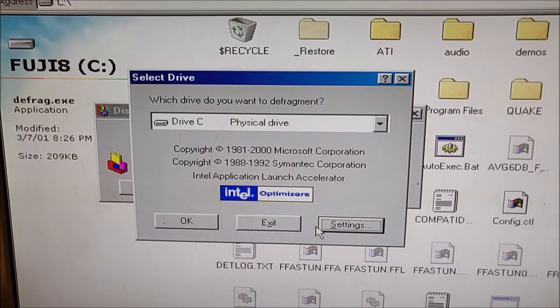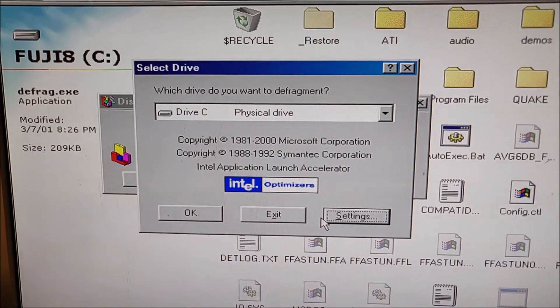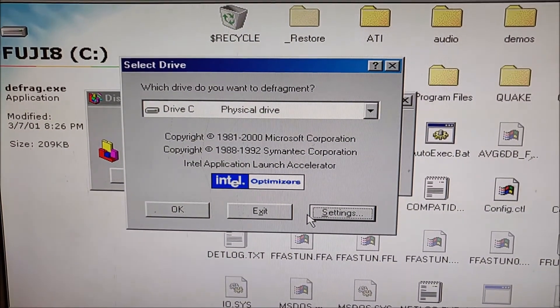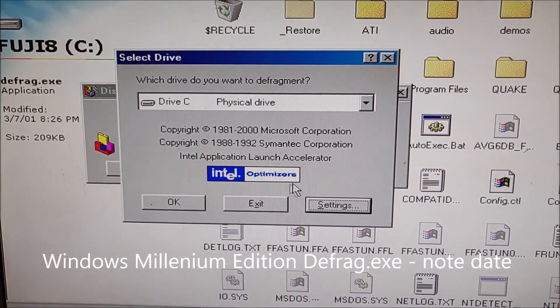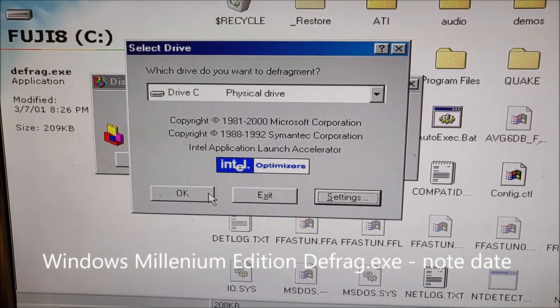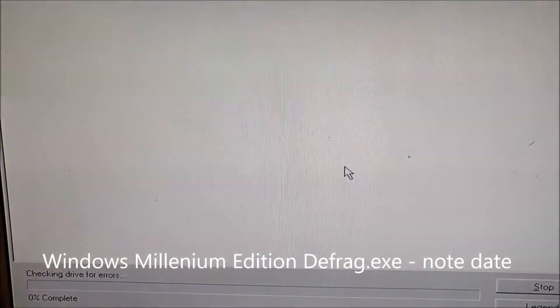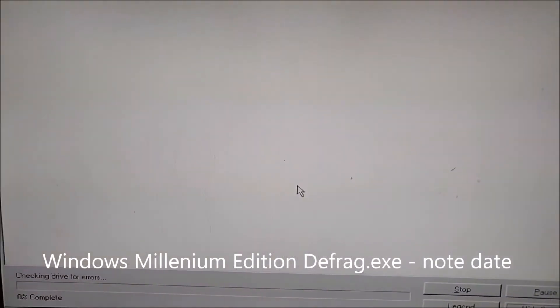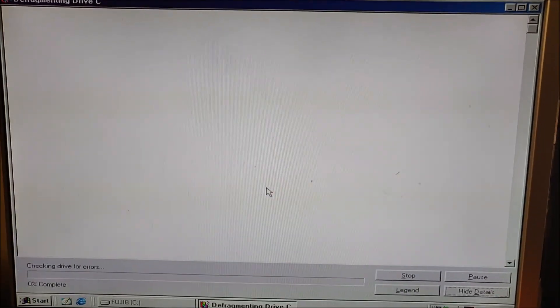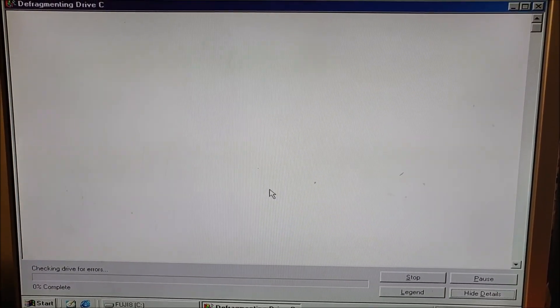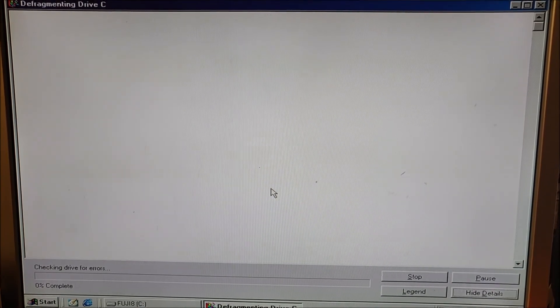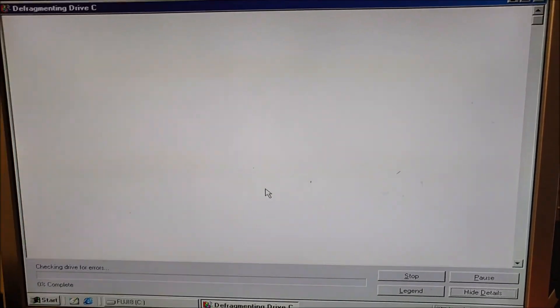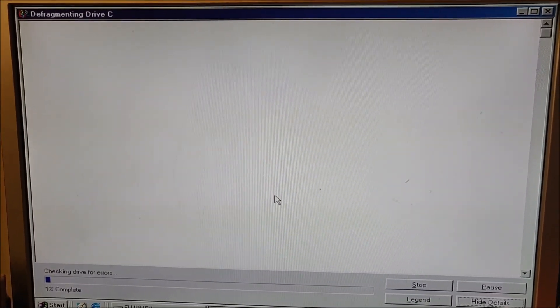Here we're using the Defrag tool that came with Windows Millennium. You'll notice when you start it, it's actually quite noticeably quicker than the standard one that comes with Windows 98.